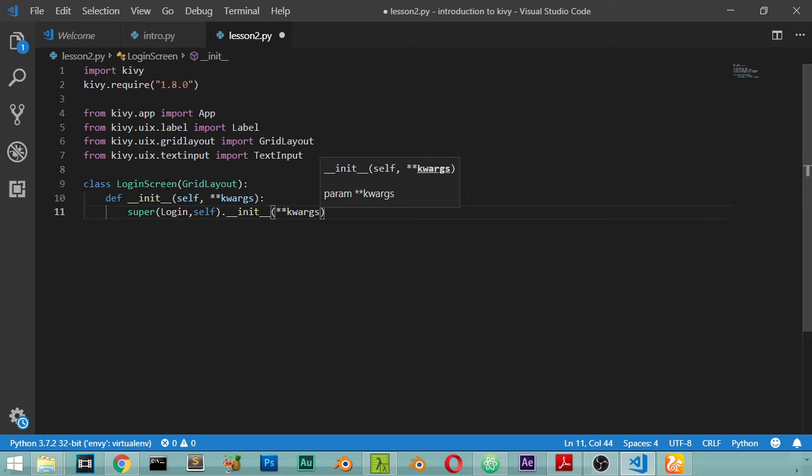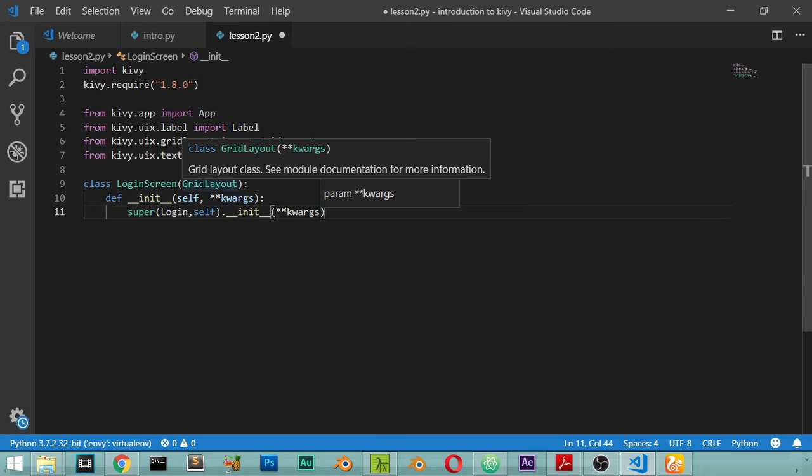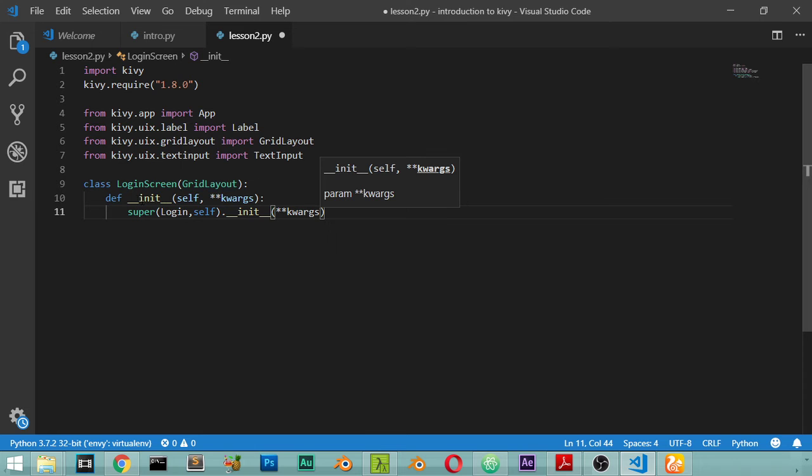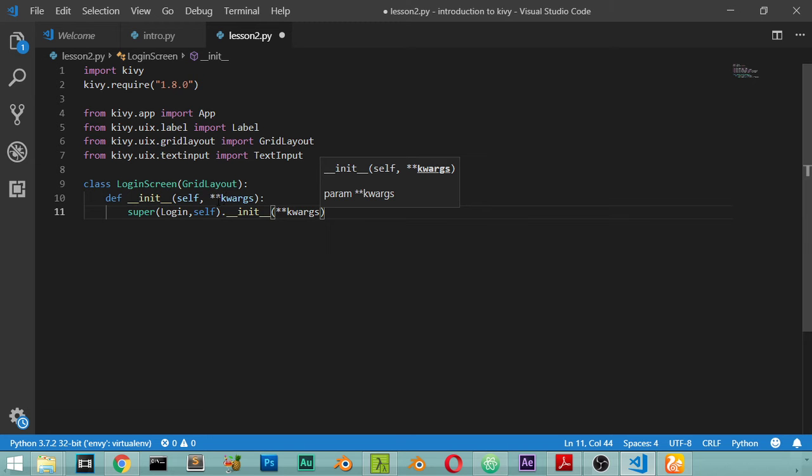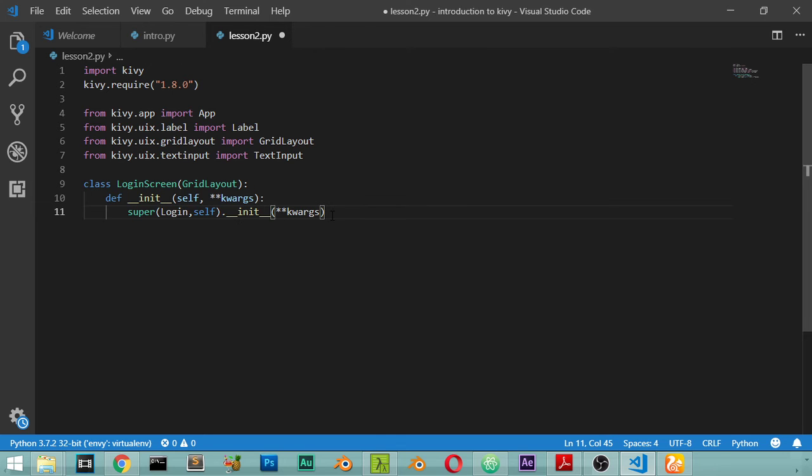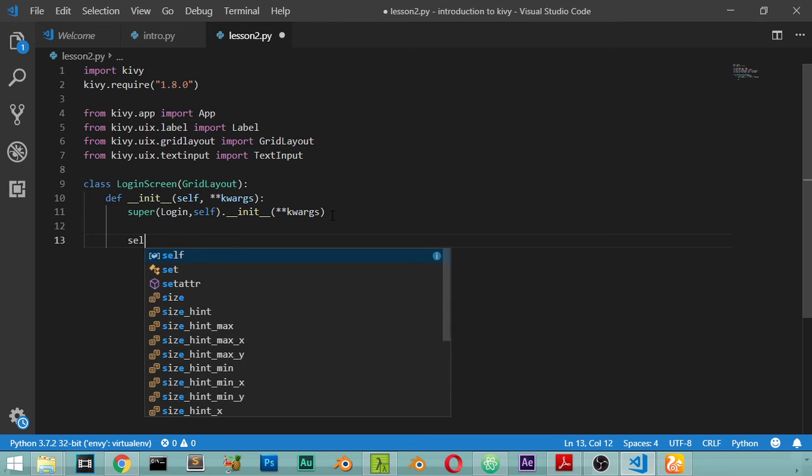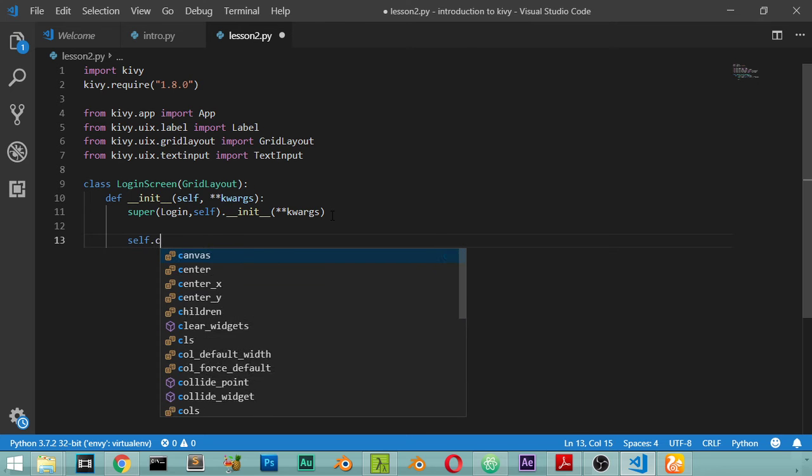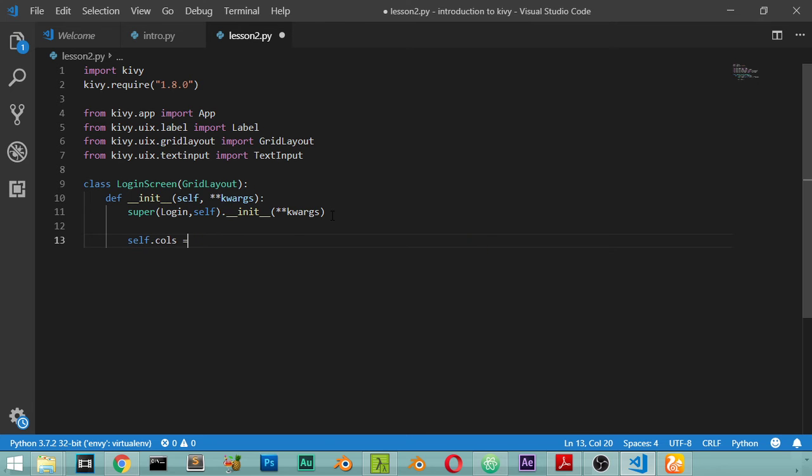This is a class and we are inheriting from the GridLayout. We are saying that this is a constructor. When we initialize this GridLayout there's some parameters maybe passed to the layout, so we are constructing the basic layout for the login screen. Self.columns will be two.